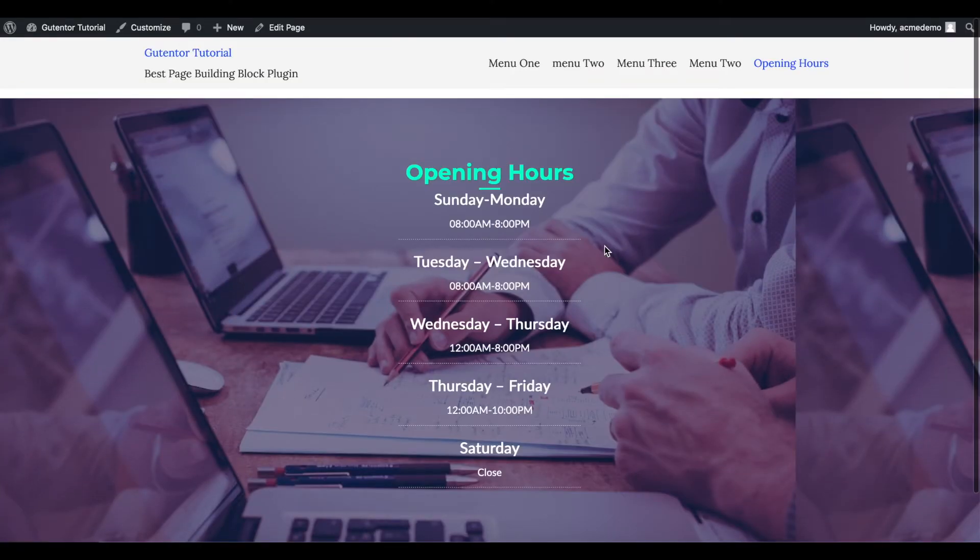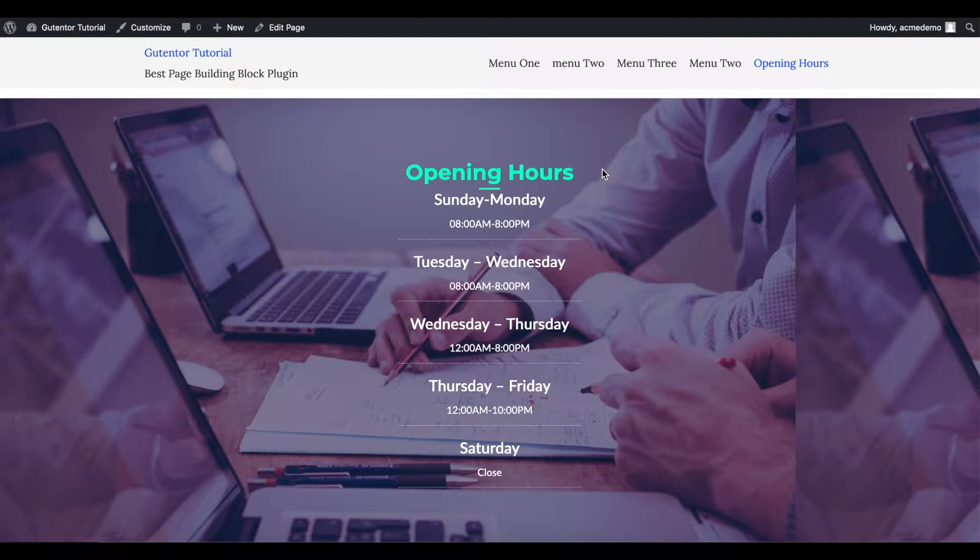Hello there, welcome to the Gutenberg tutorial series. In this video I'm going to design and customize the opening hours section of the website using Gutenberg.